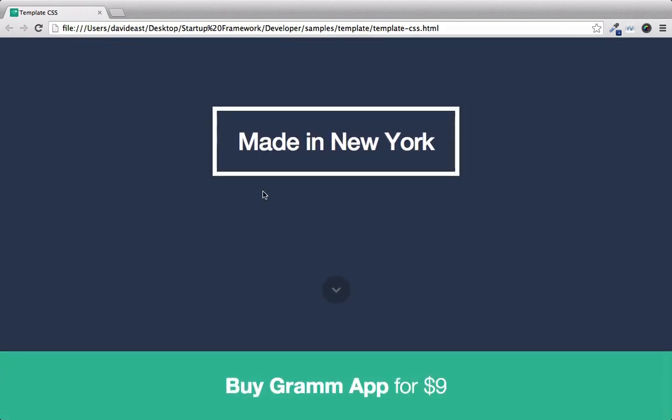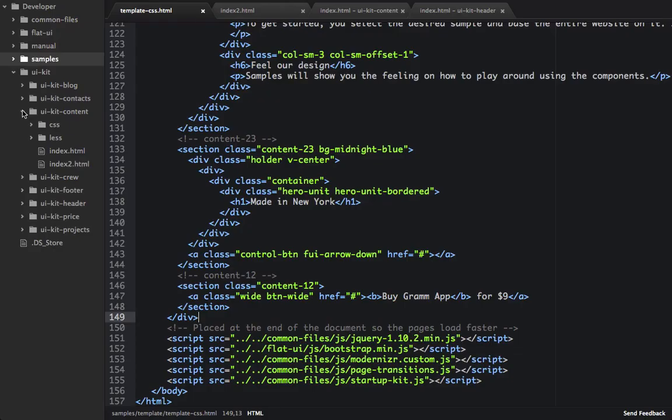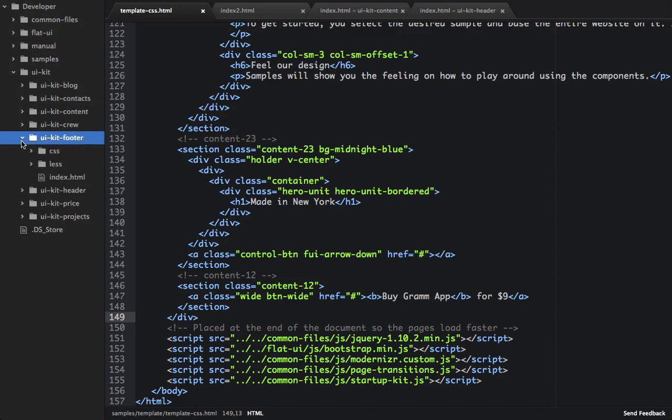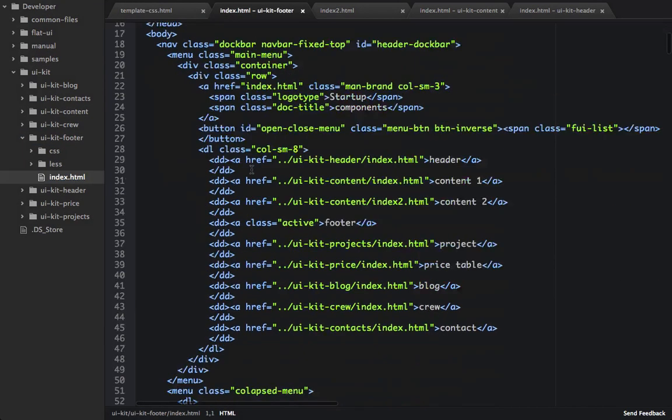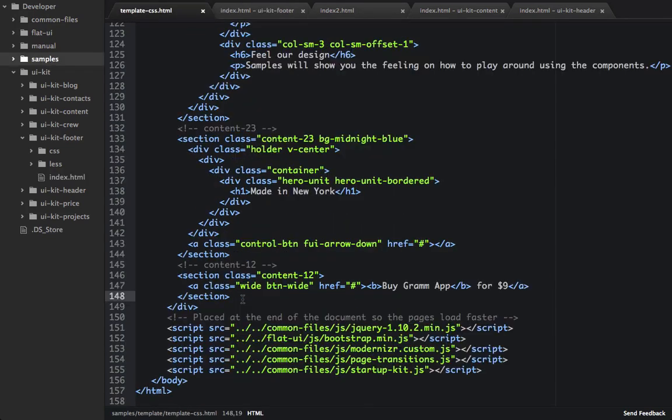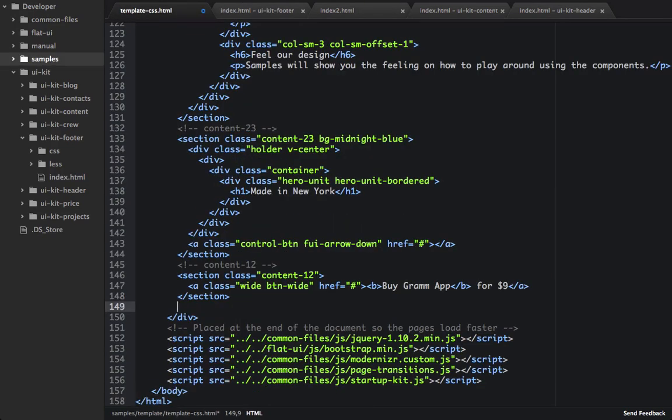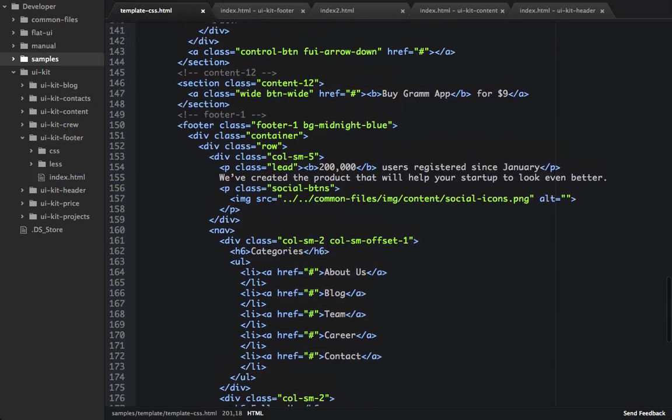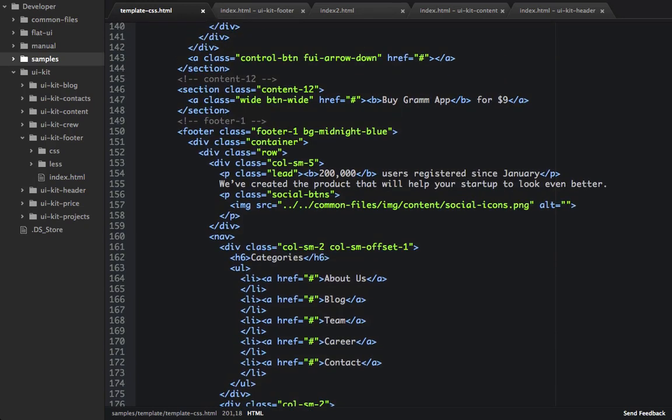So let's go and add a footer. So we'll go into UIKit footer, open up the index.html, and we'll grab the first footer. And then below our content 12, we'll paste it in. And now that we have our footer, we'll check it out in the browser.